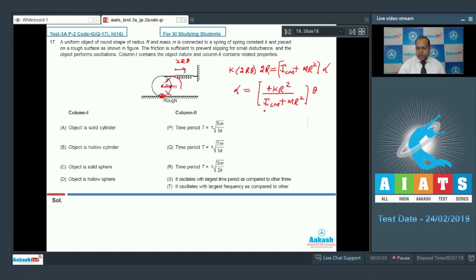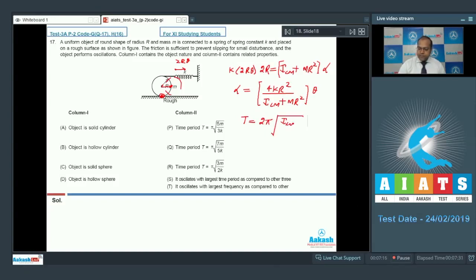So alpha equals 4KR² divided by (ICM + MR²) times theta. On comparison, omega equals the square root of 4KR² divided by (ICM + MR²). Therefore the time period is 2π times the square root of (ICM + MR²) divided by 4KR².